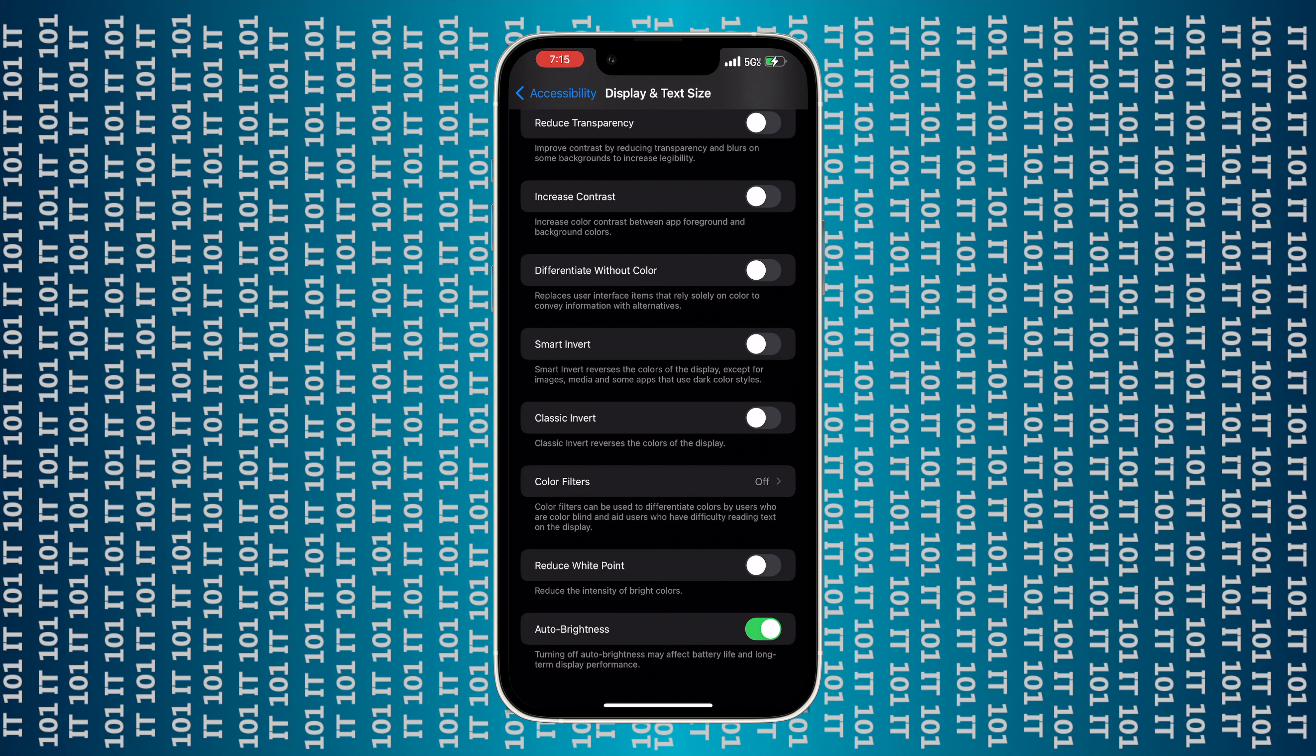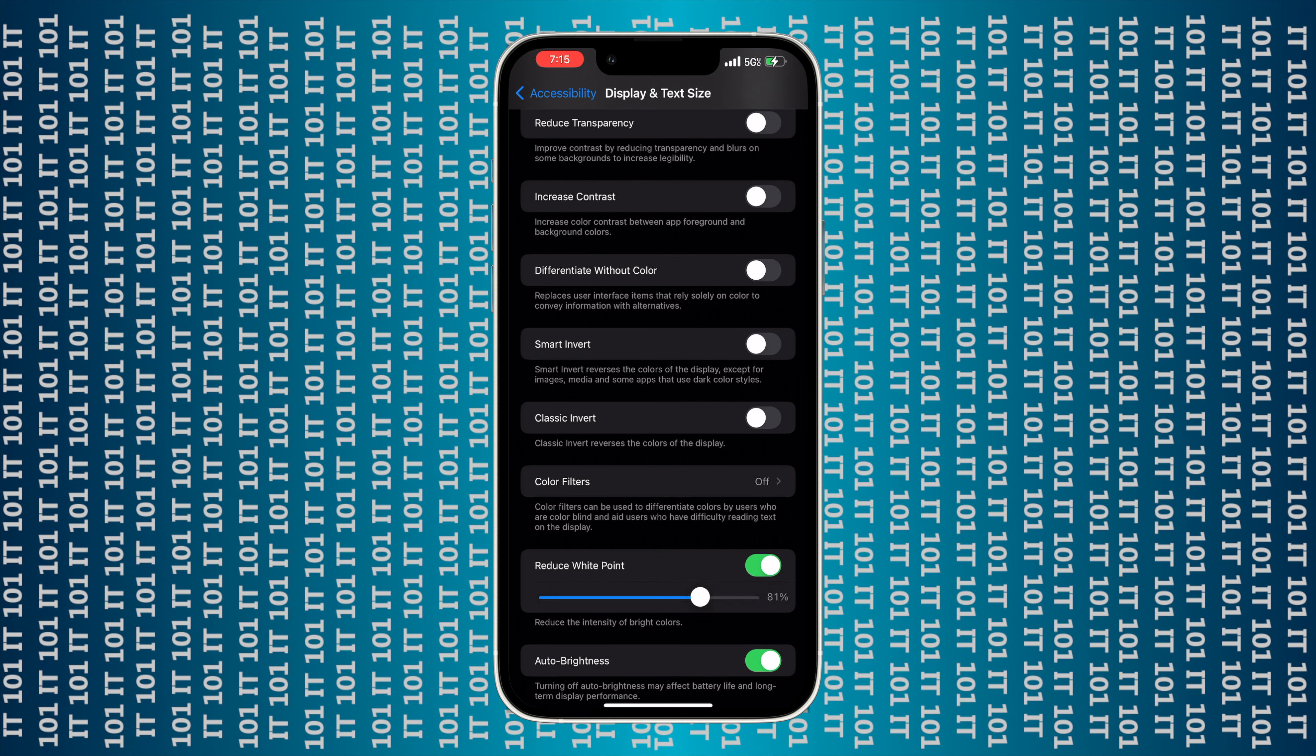You want to scroll all the way to the top and go into Display and Text Size.